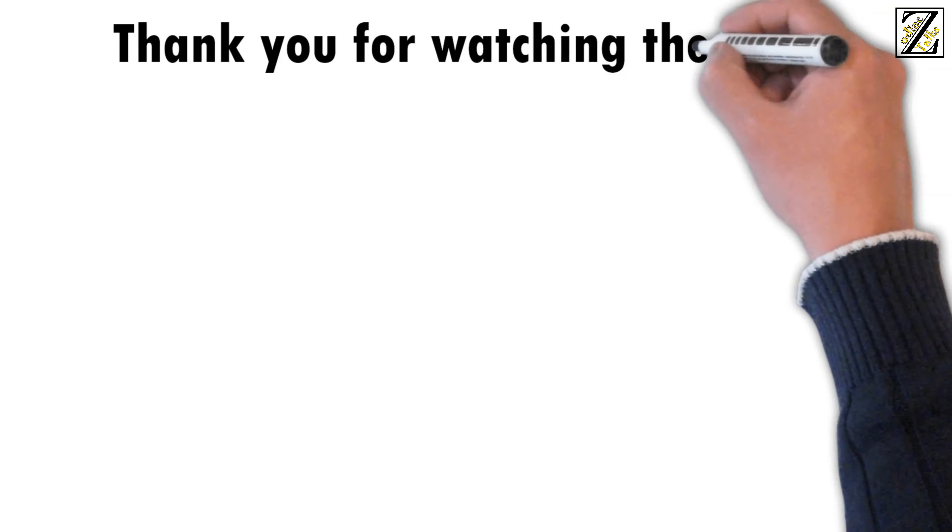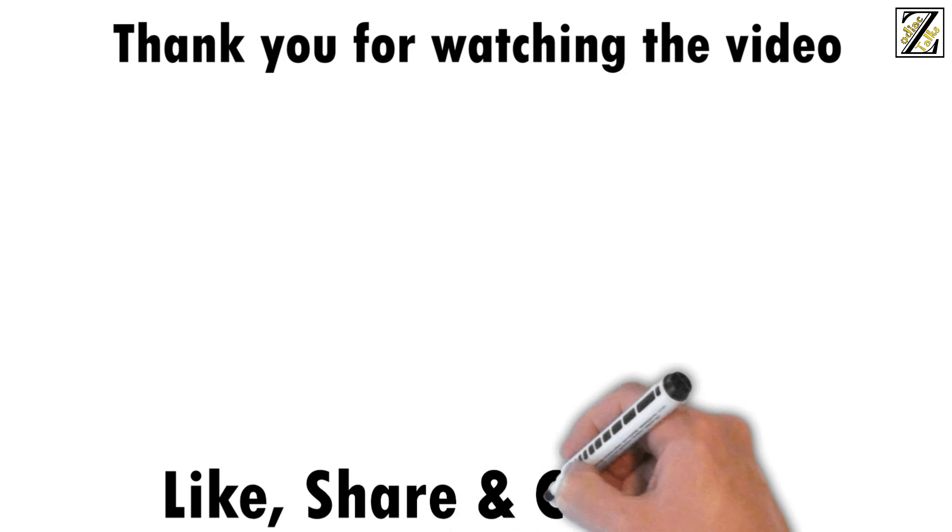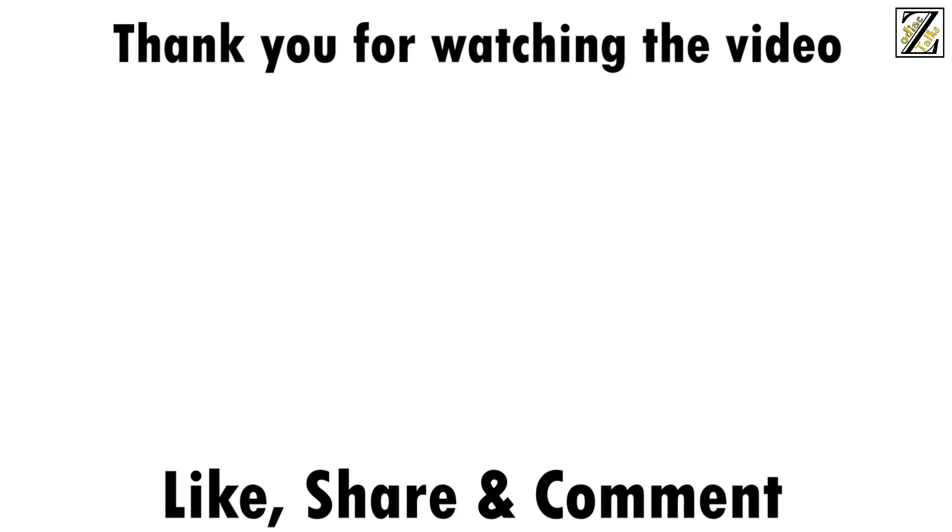Thank you for watching the video. Please like, share, and let us know your thoughts in the comments below.